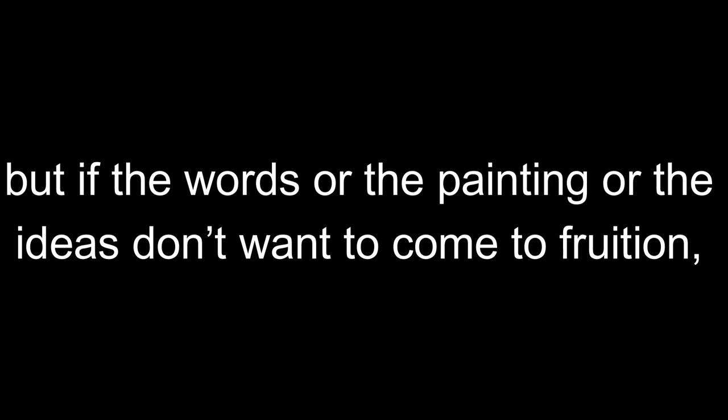You can wake up at 5am every day until you're tired and broken, but if the words or the painting or the ideas don't want to come to fruition, they won't. You can show up every day to your best intentions, but if it's not the time, it's just not the time.